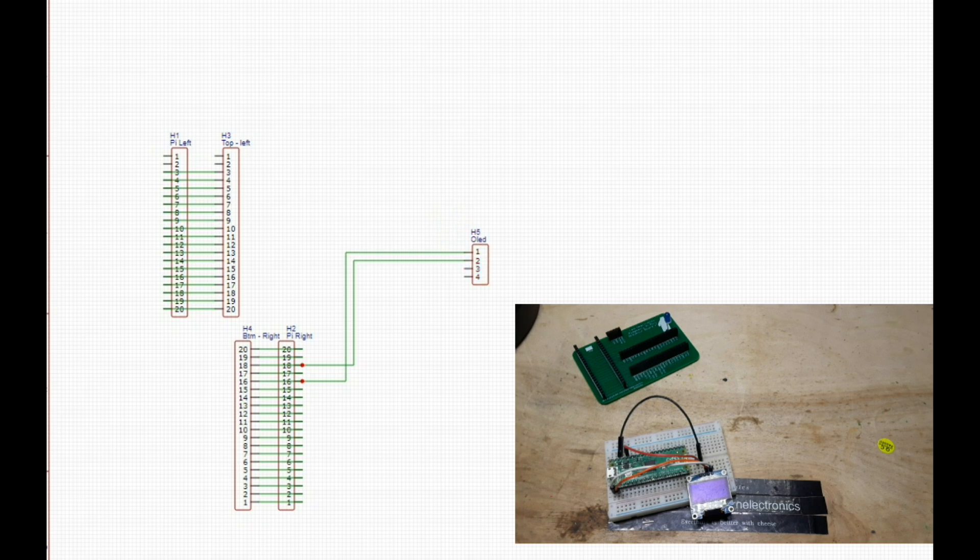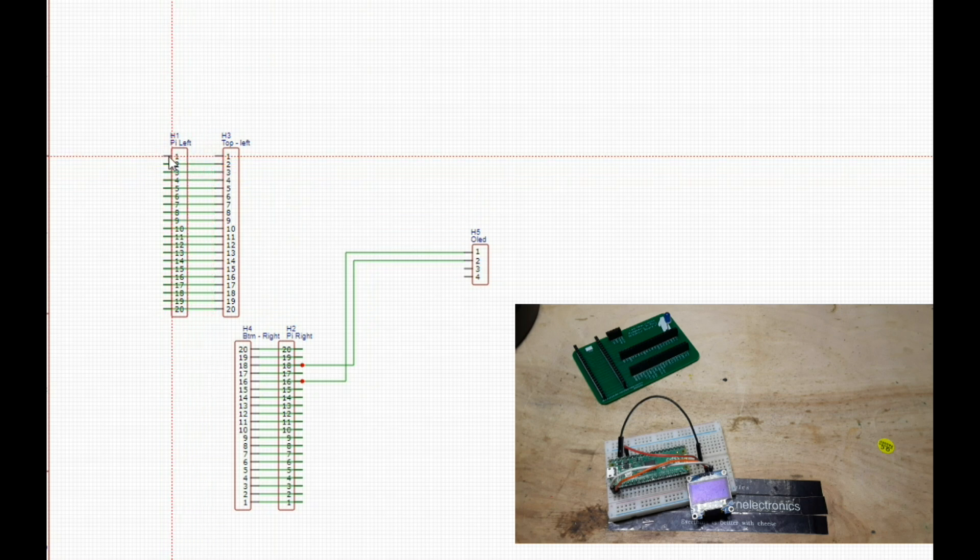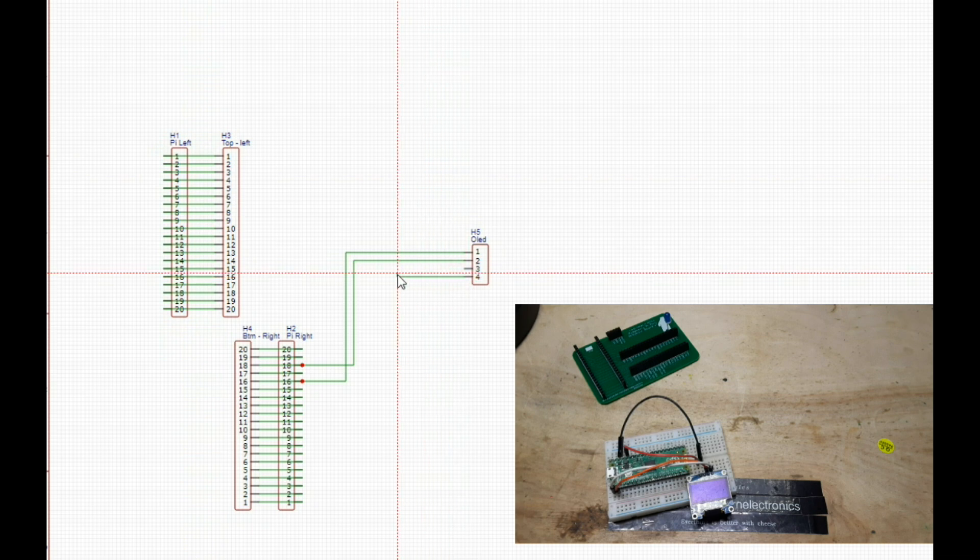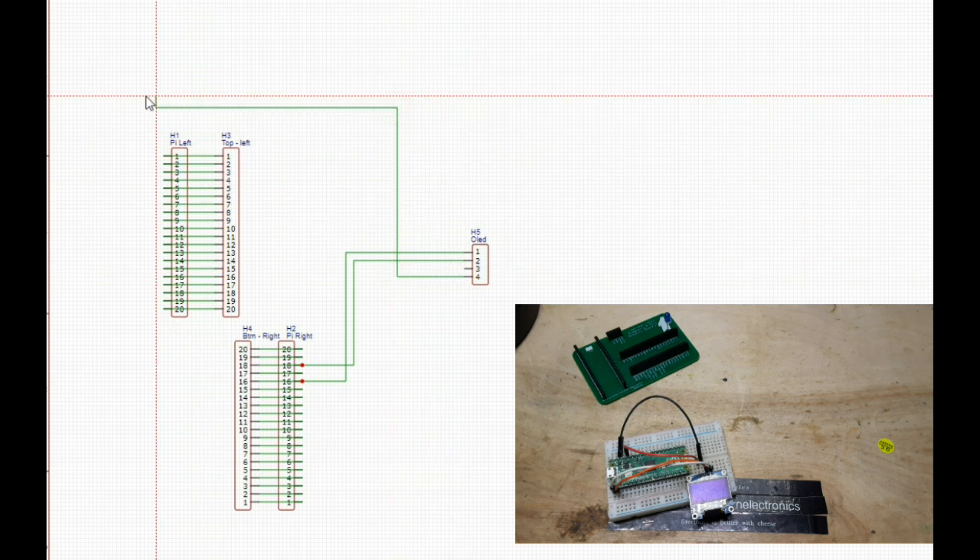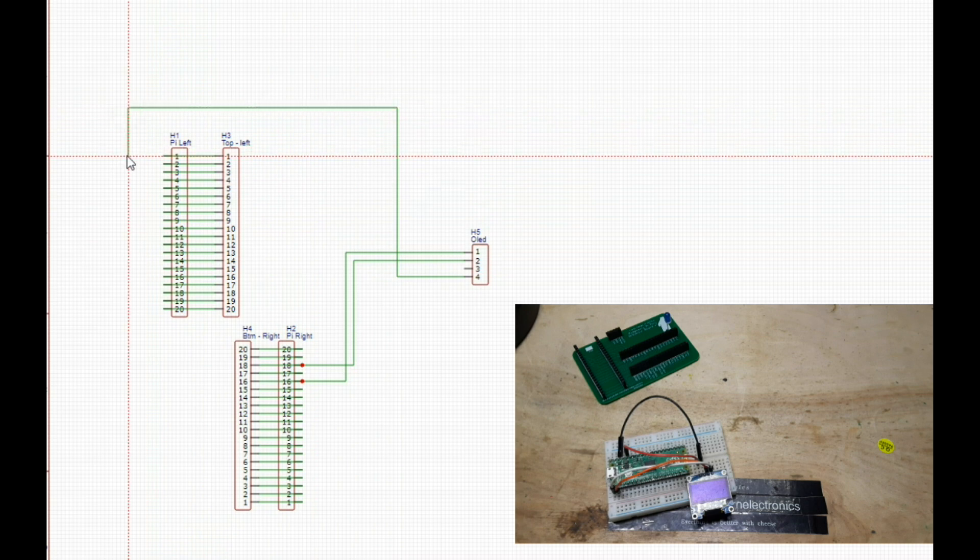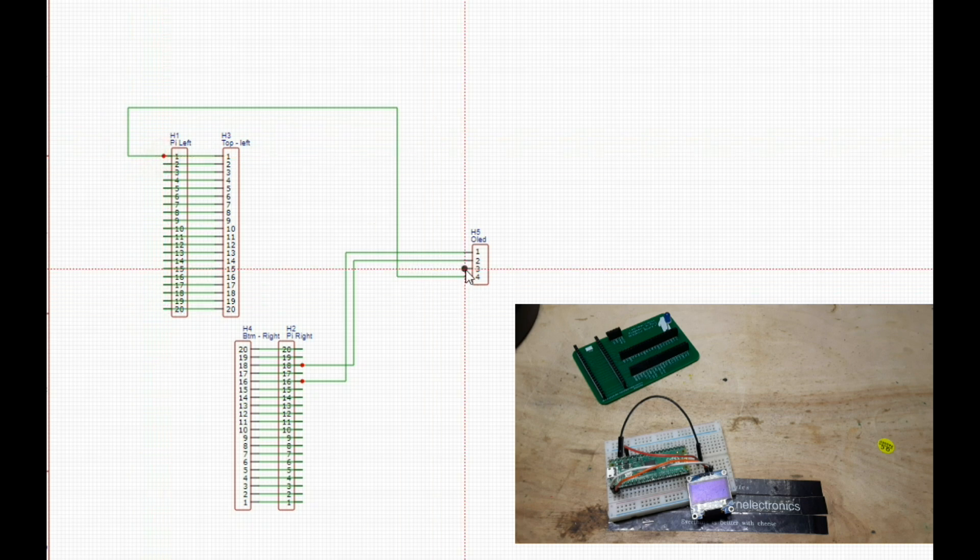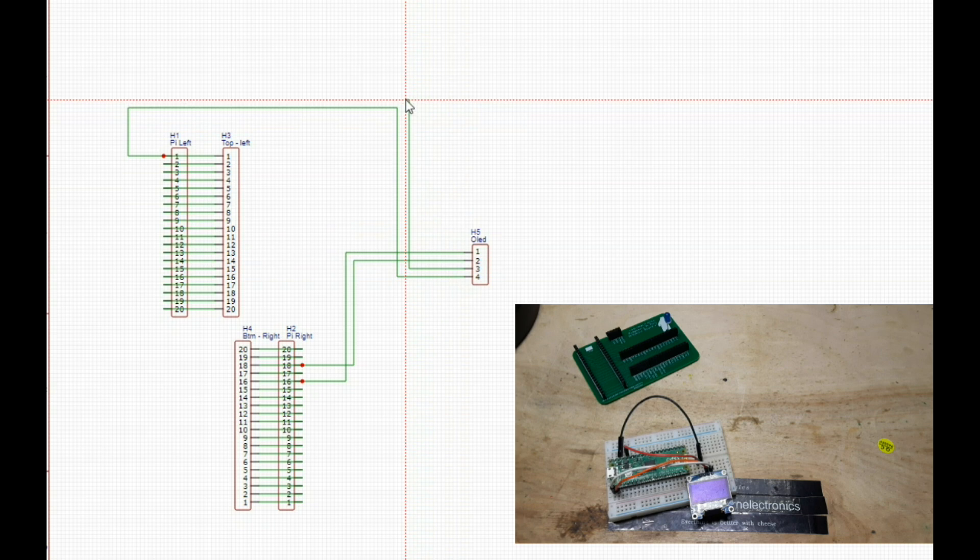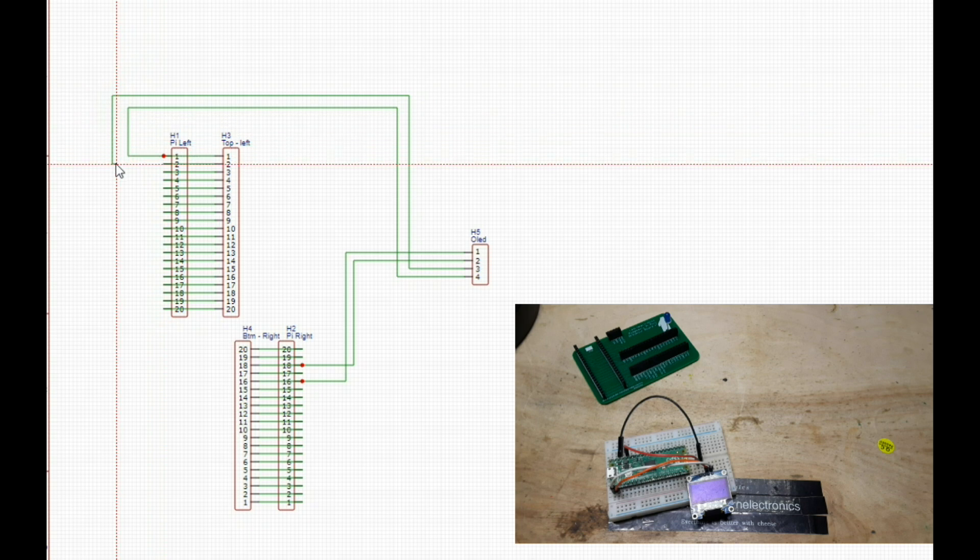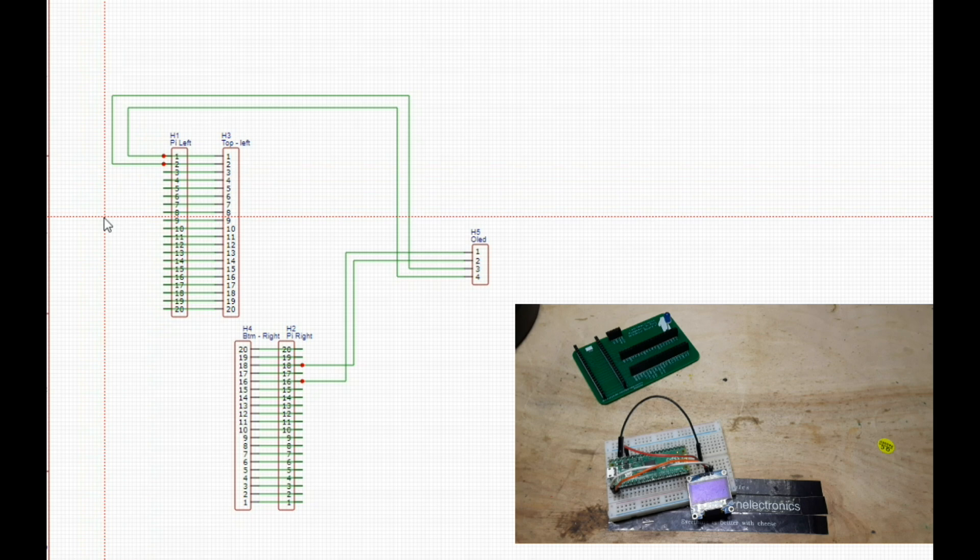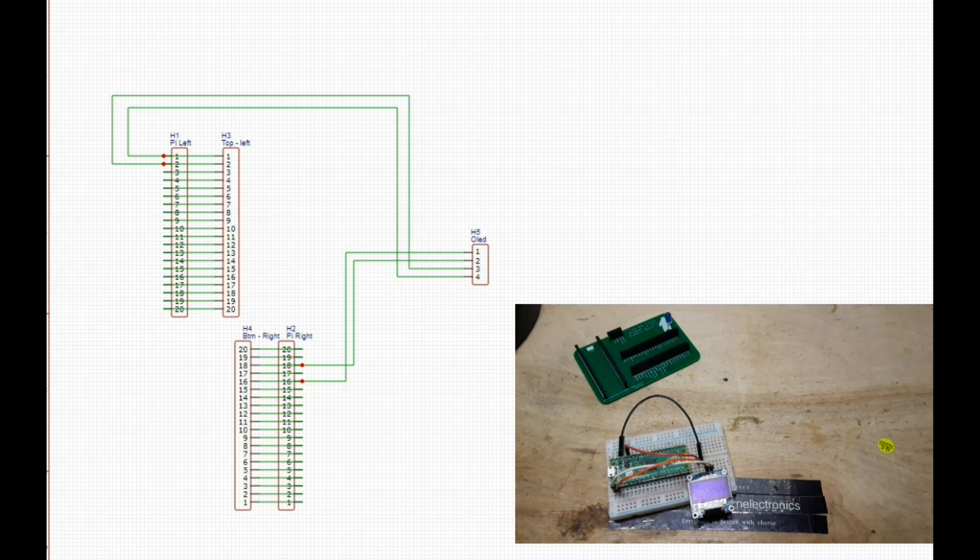I will make those changes real quickly here. So 4 goes to 1, and 3 which is the clock goes to 2. Alright, let me save that and we'll move on to redesigning the board.